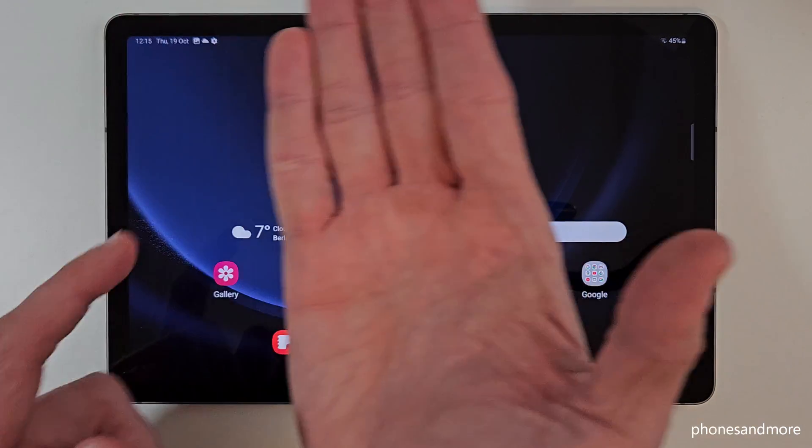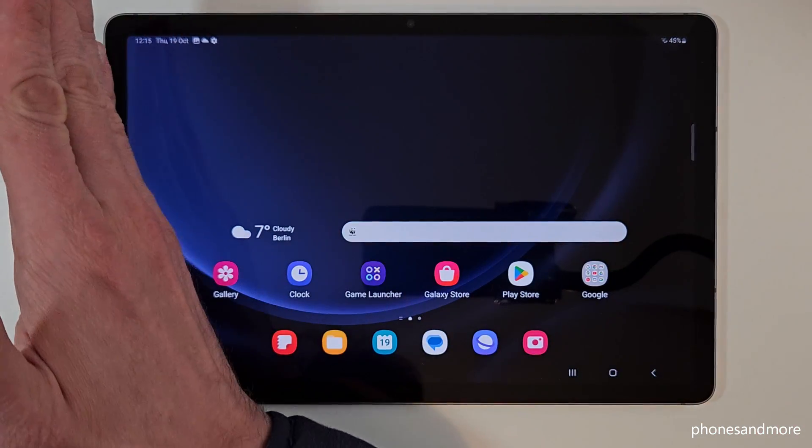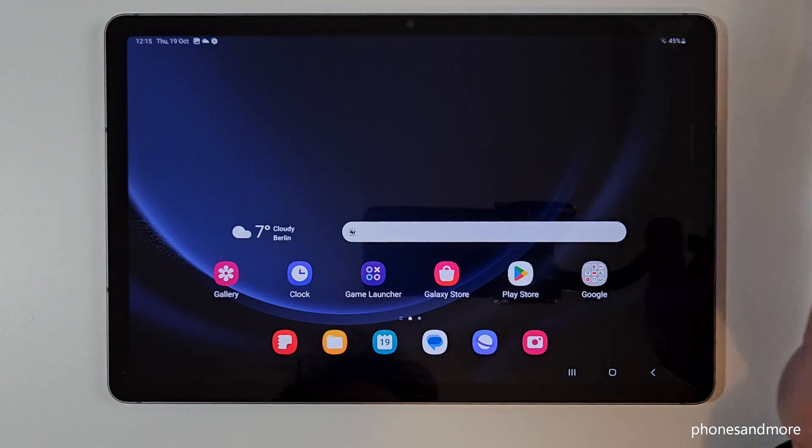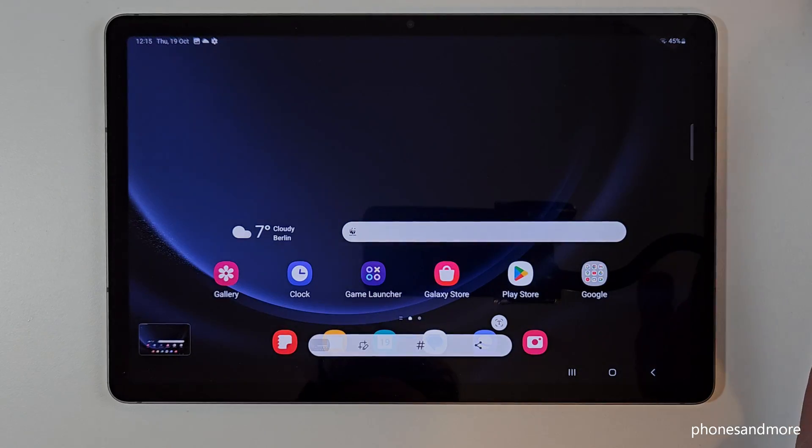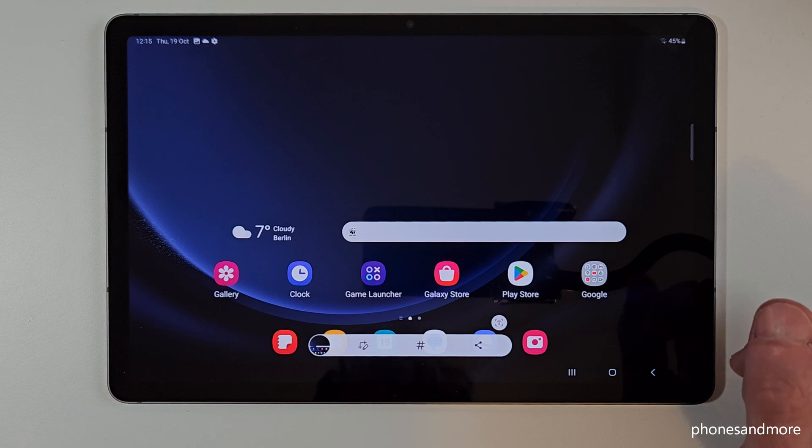So one more time. Take the edge of your palm. You can do it also from the other side of the display. Swipe it like this and you are having a screenshot as well.